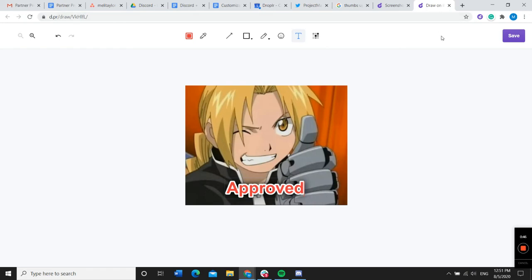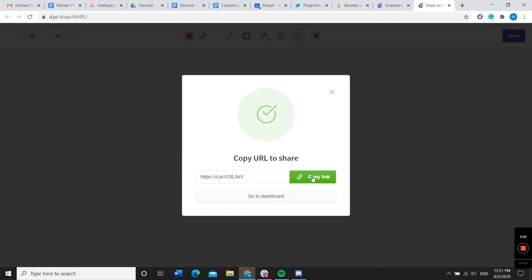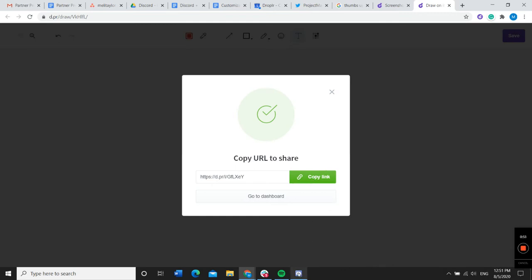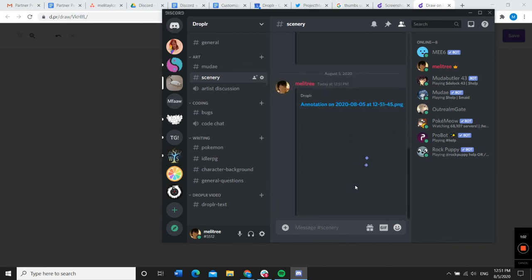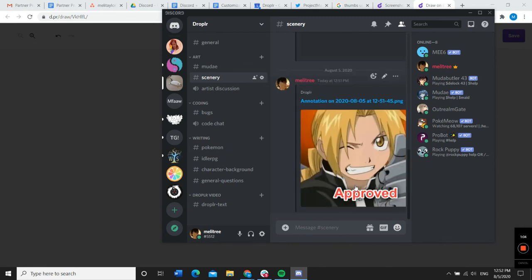All right, and then once you're finished editing your image, you can press save. And then copy link. Then, just go into Discord, paste the link into your channel, and press enter. Your meme will appear directly in Discord.